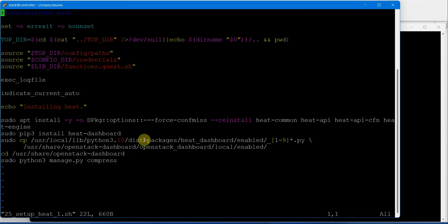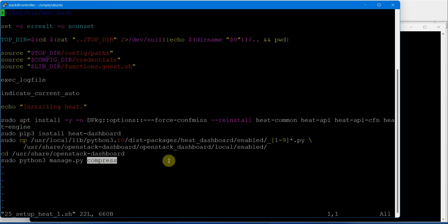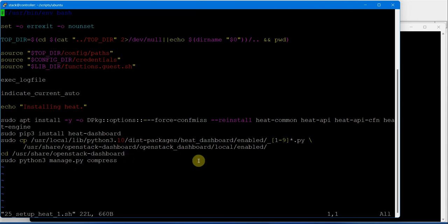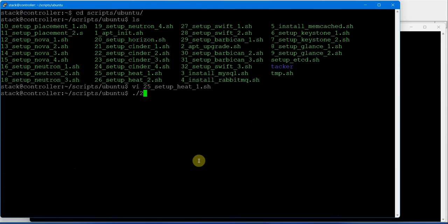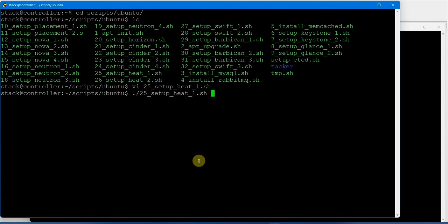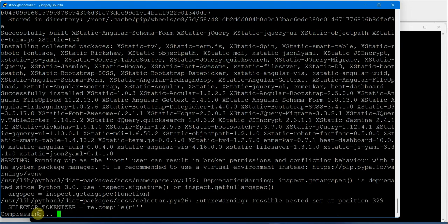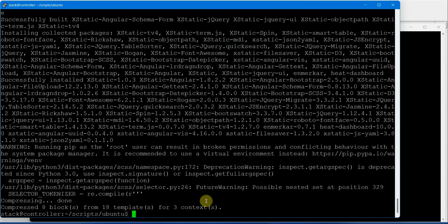Compressing the files using manage.py command: python3 manage.py compress. Let's execute script number 25, the final step. You can see that it's compressing. Last command done. Next is script number 26.